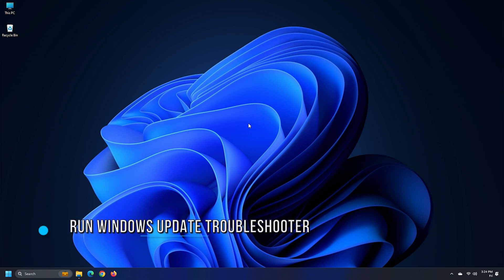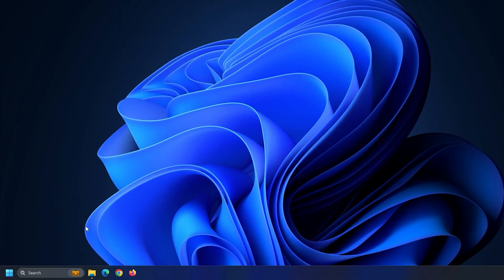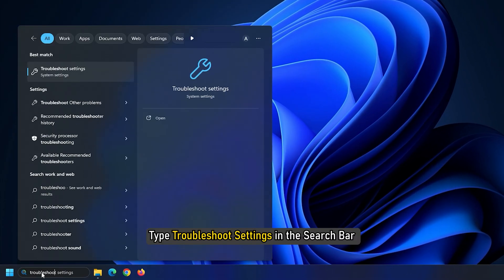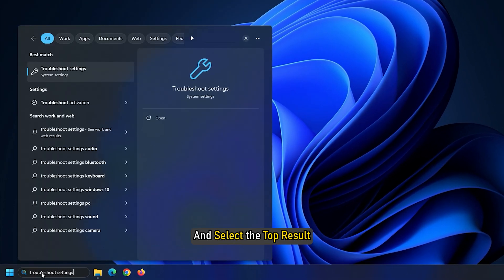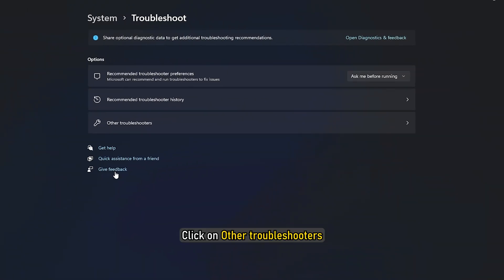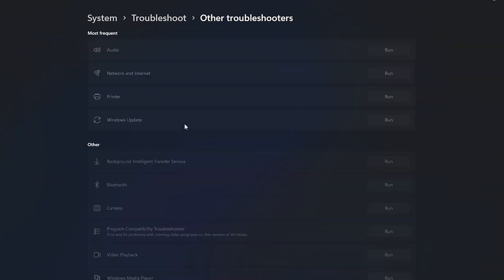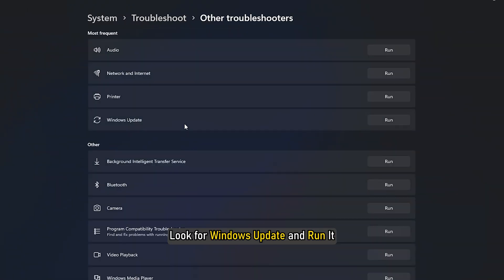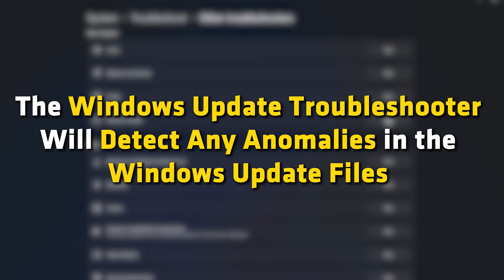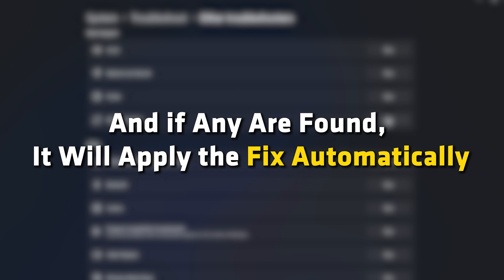Method 2. The next thing you can do is run the Windows Update Troubleshooter. Type Troubleshoot Settings in the search bar and select the top result. Click on Other Troubleshooters. Look for Windows Update and run it. The Windows Update Troubleshooter will detect any anomalies in the Windows Update files and if any are found, it will apply the fix automatically.